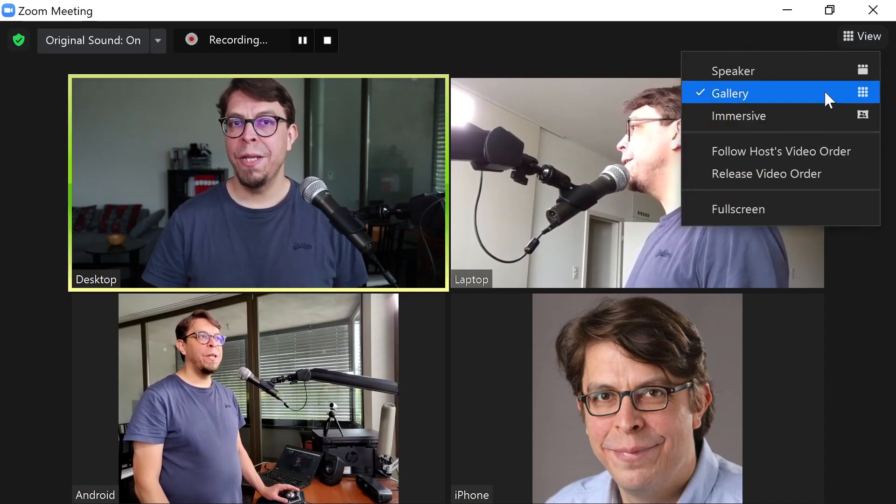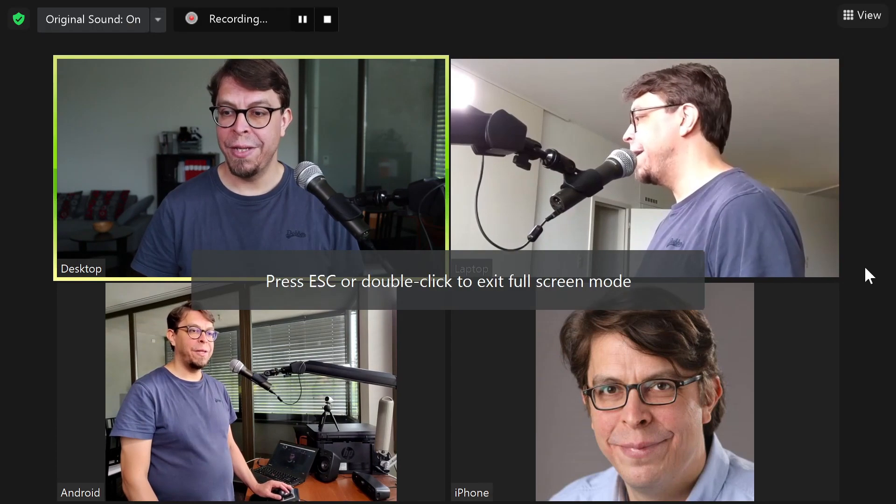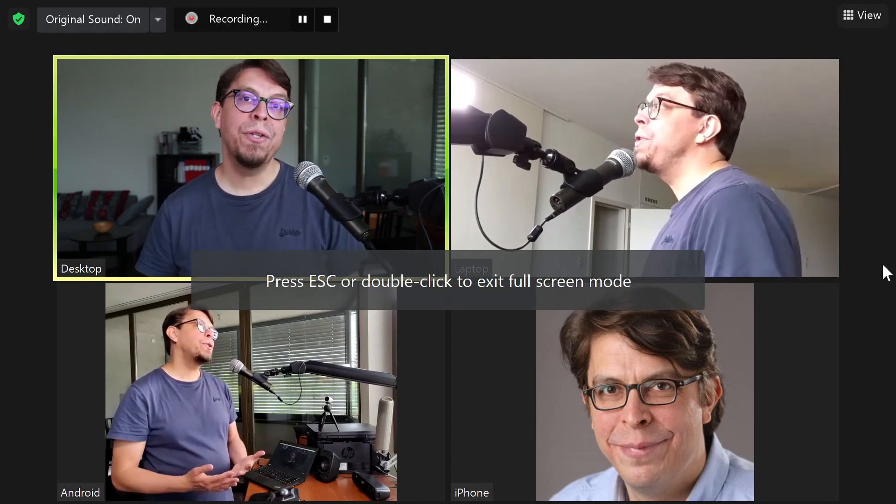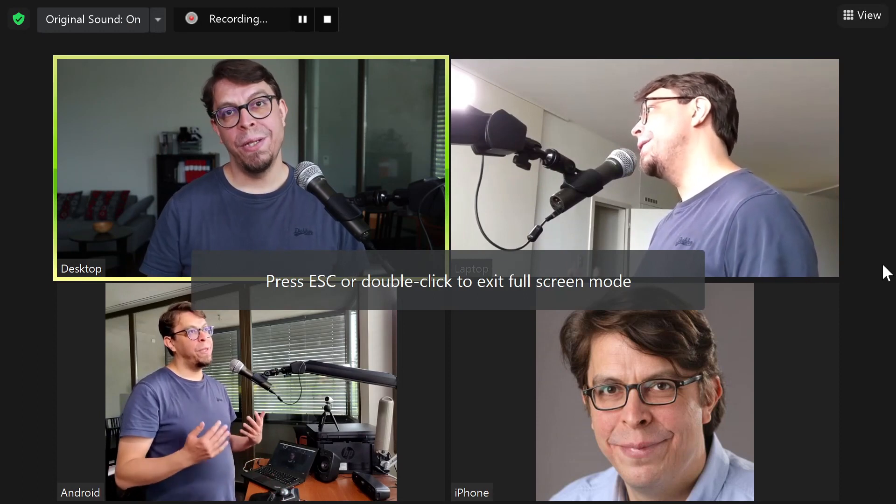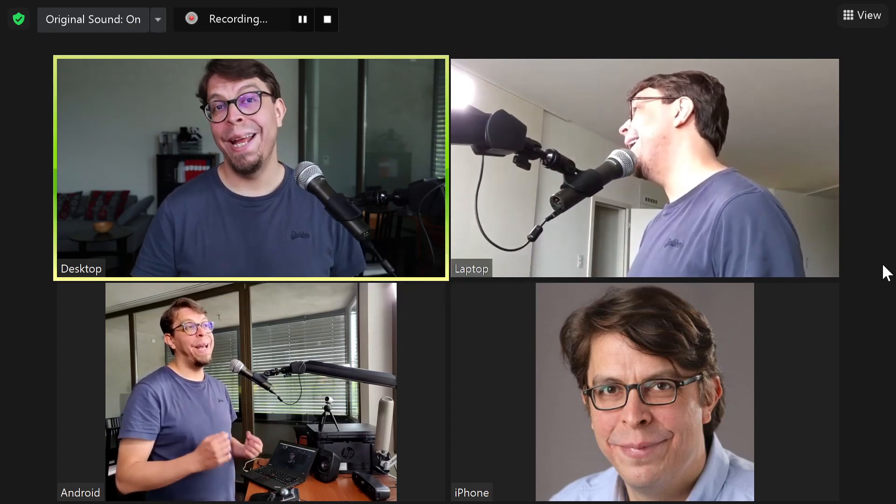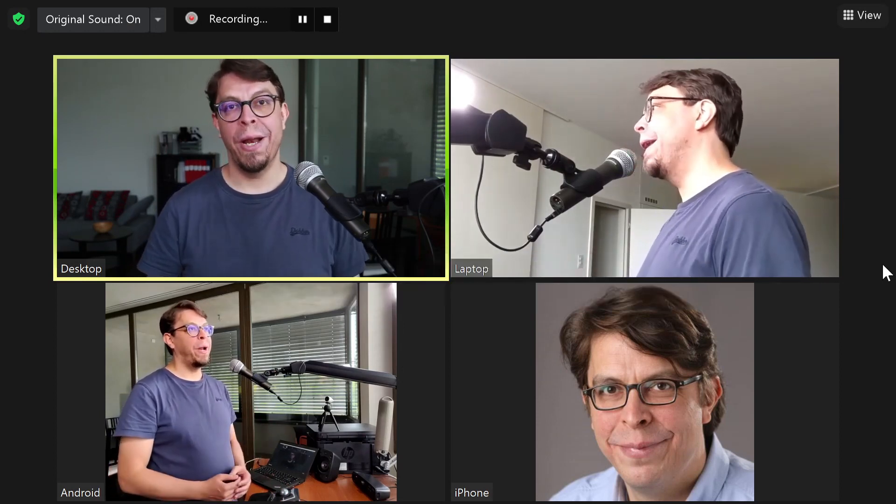But for this demonstration I want to go to full screen instead. This looks almost the same but the window is now full screen and you don't see any of the Zoom window border anymore.